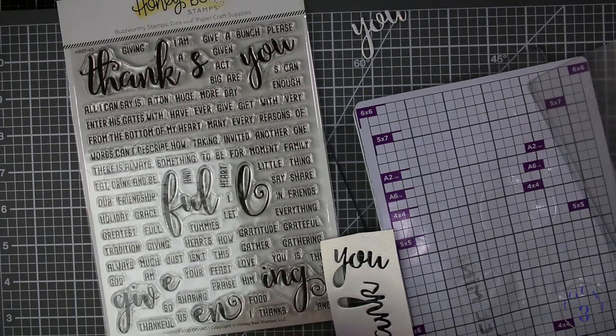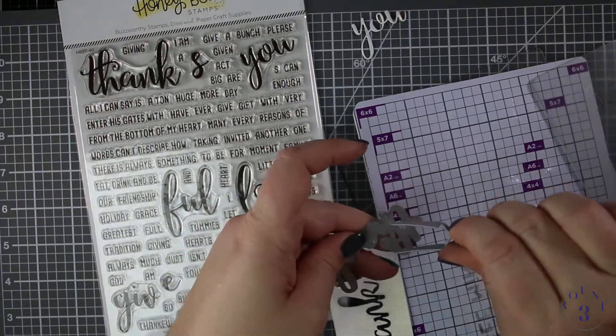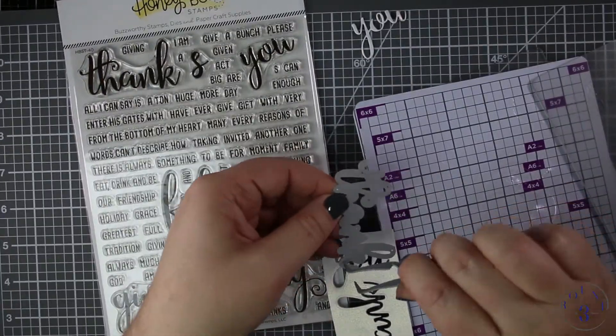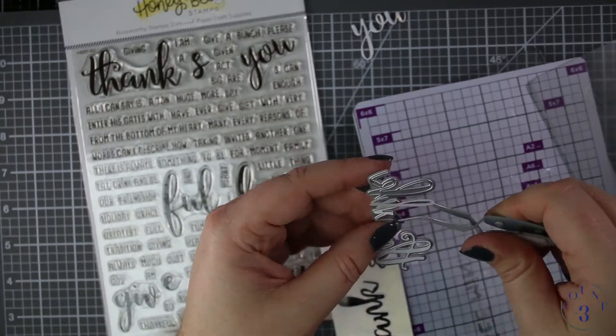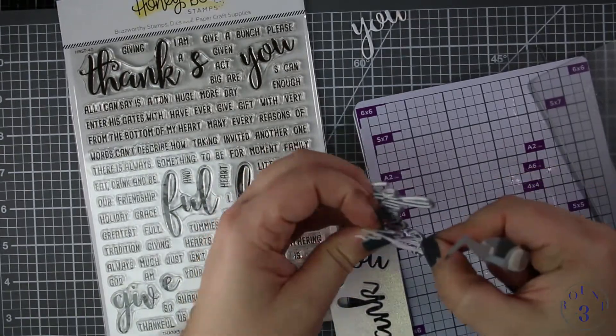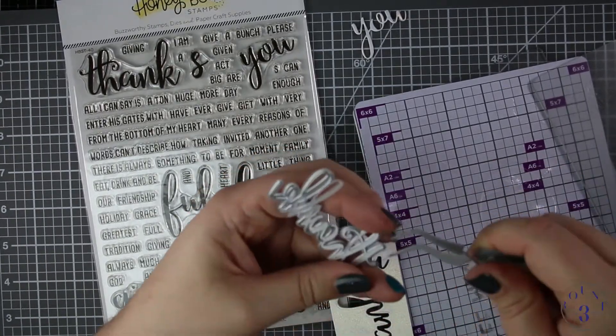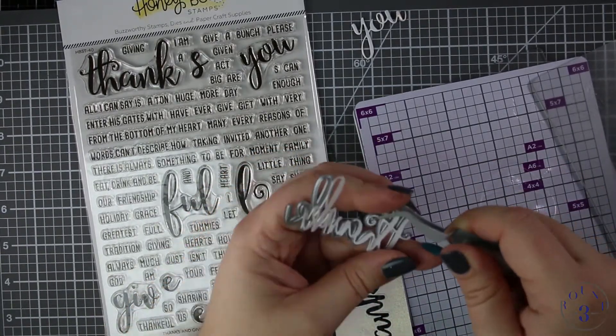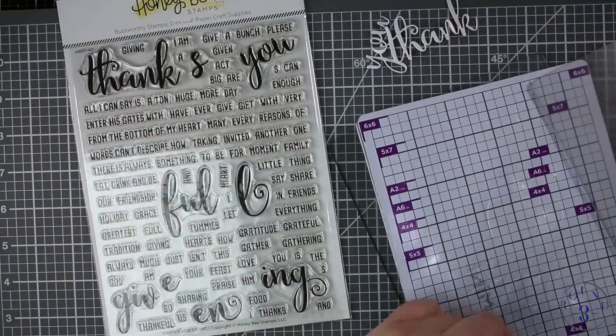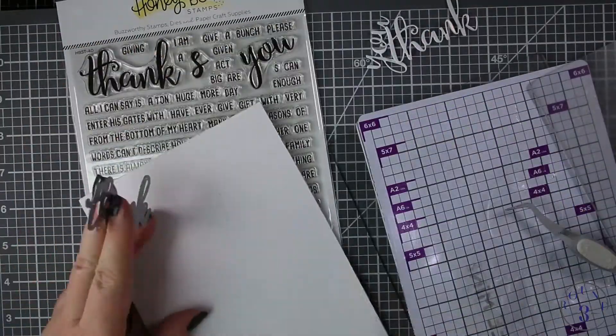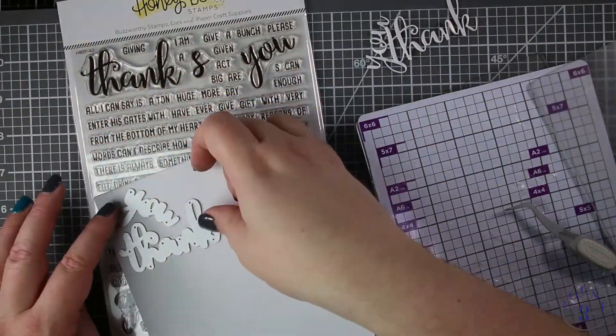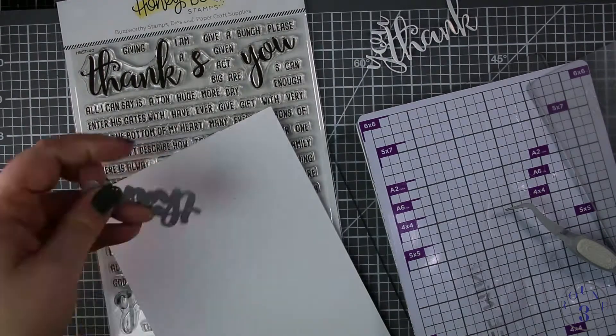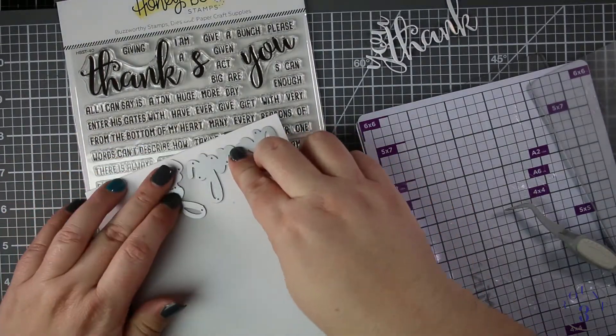Here I'm using my EK Success reverse grip tweezers to poke them out of the hole. They have such tiny tips that I don't need a piercer or anything so I just poke them out and then I walk the end of my tweezers through the channel of the die to pull it out so I don't rip anything.